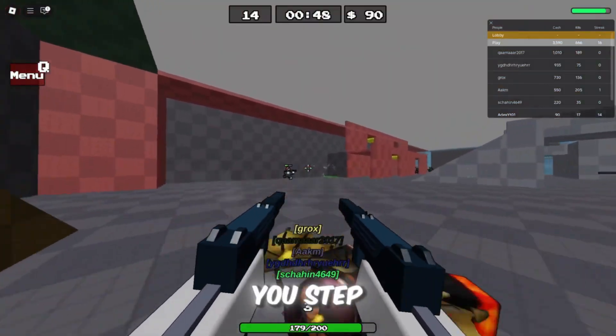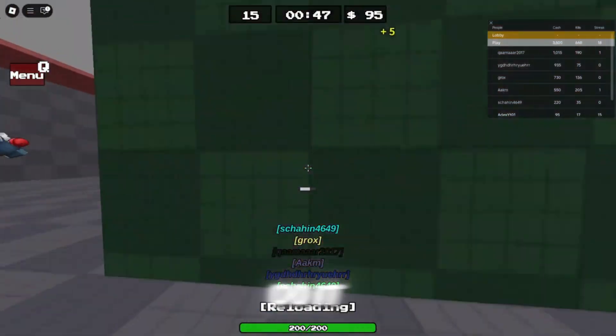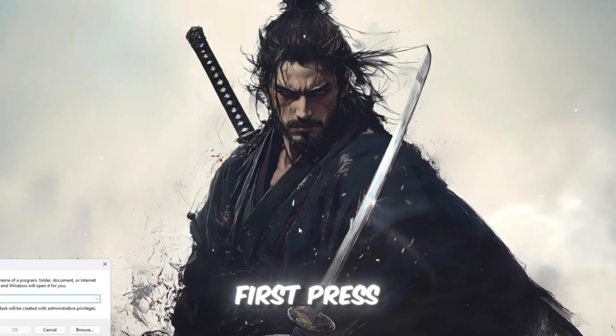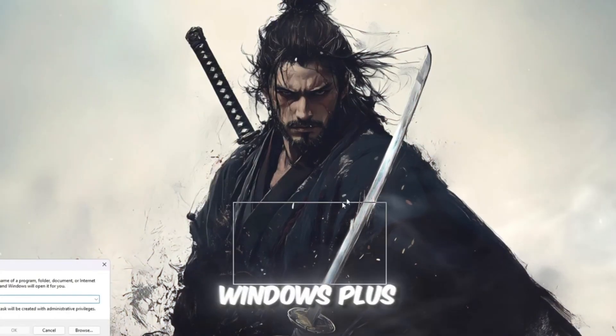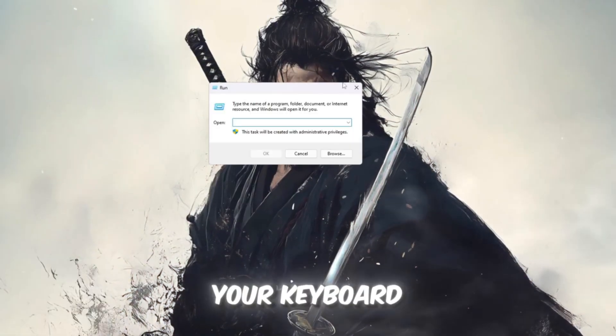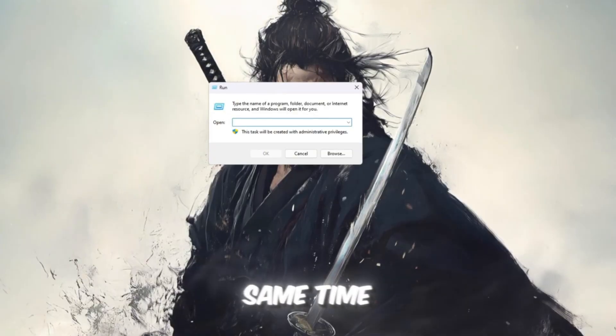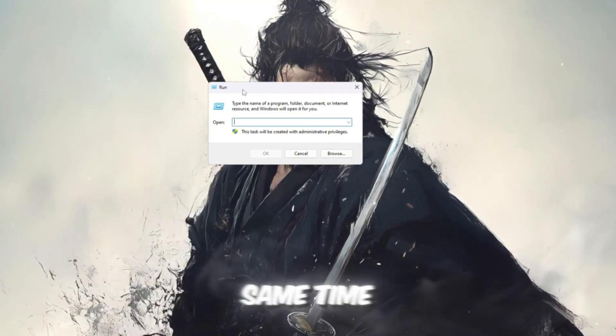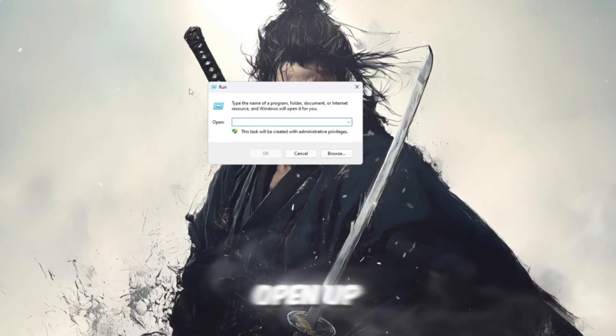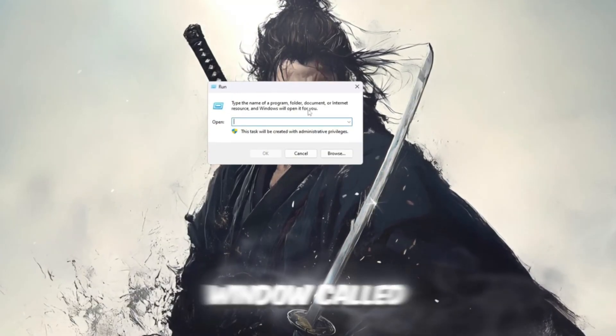Alright, let me show you step-by-step how to do it. First, press Windows plus R on your keyboard at the same time. This will open up a little window called Run.